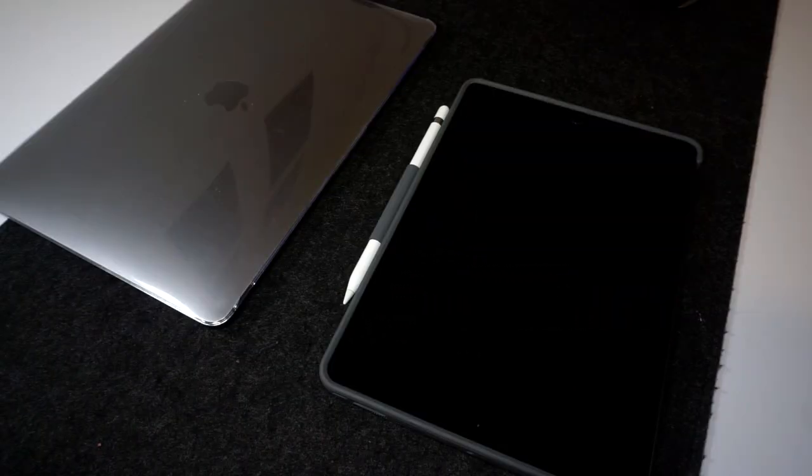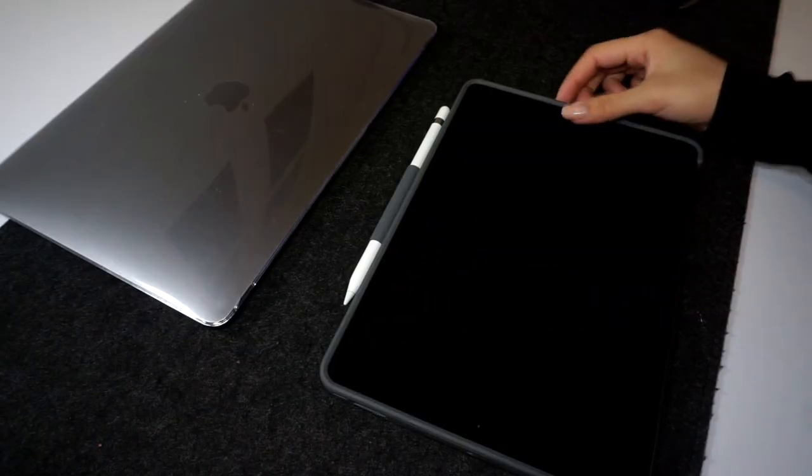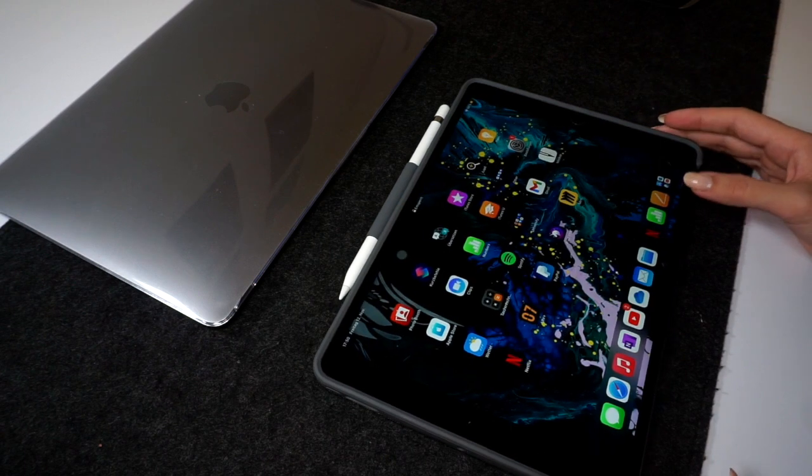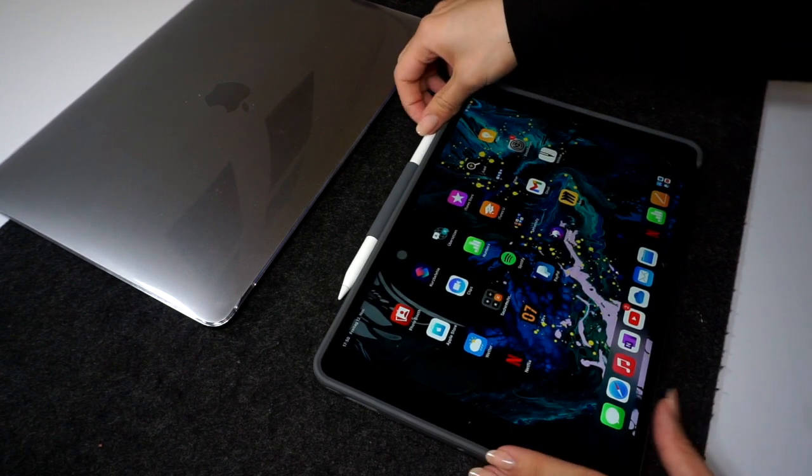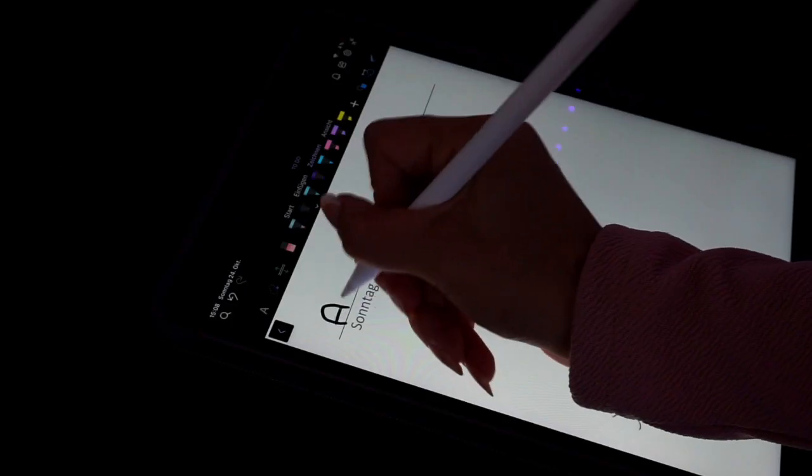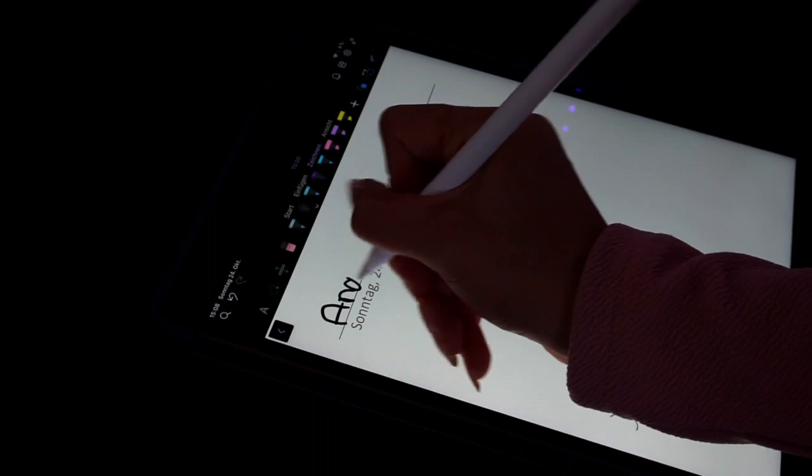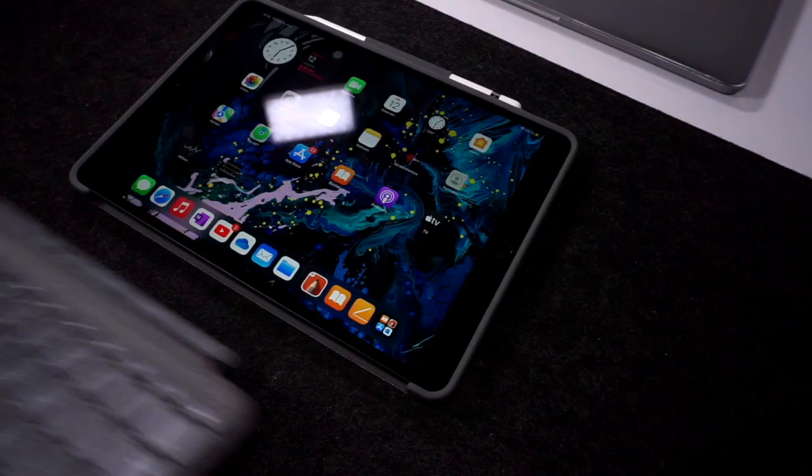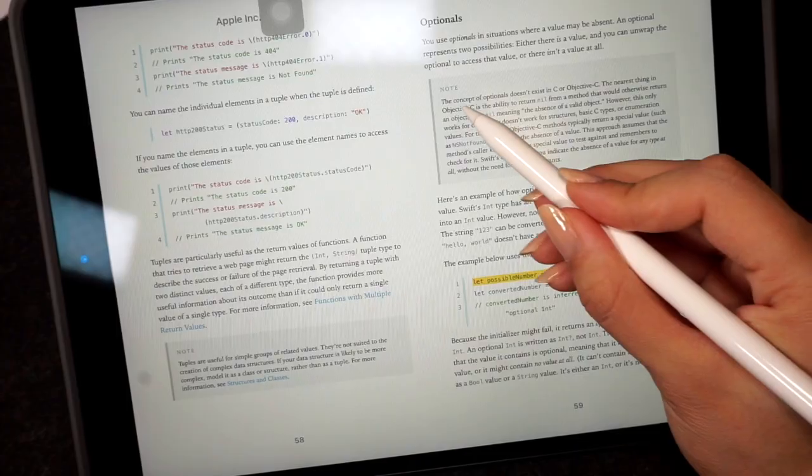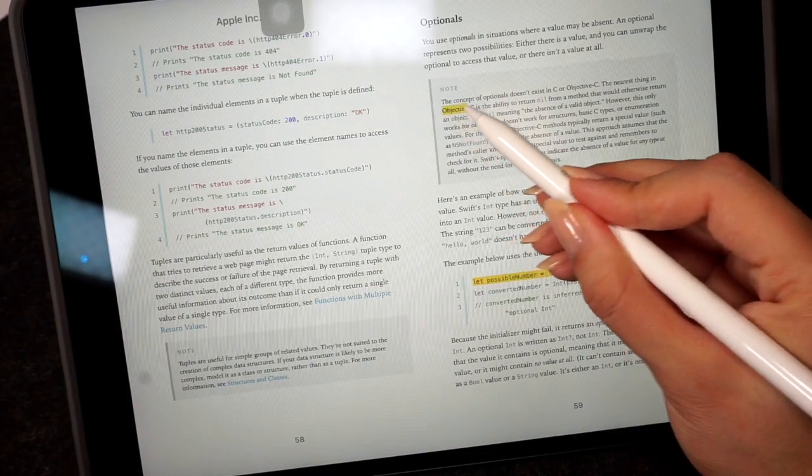Hello everyone and welcome to the video on whether you should purchase an iPad as a student, in which I will go through all of the benefits and drawbacks of having an iPad, making this the ideal video for deciding whether or not you should get an iPad. So let's get started.